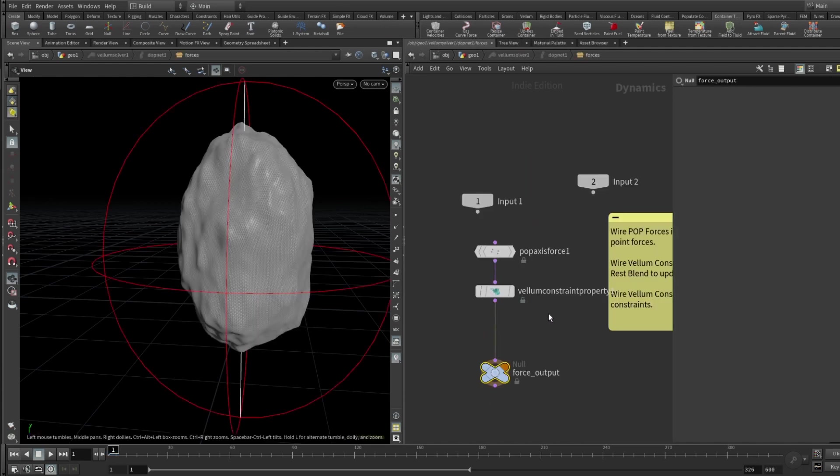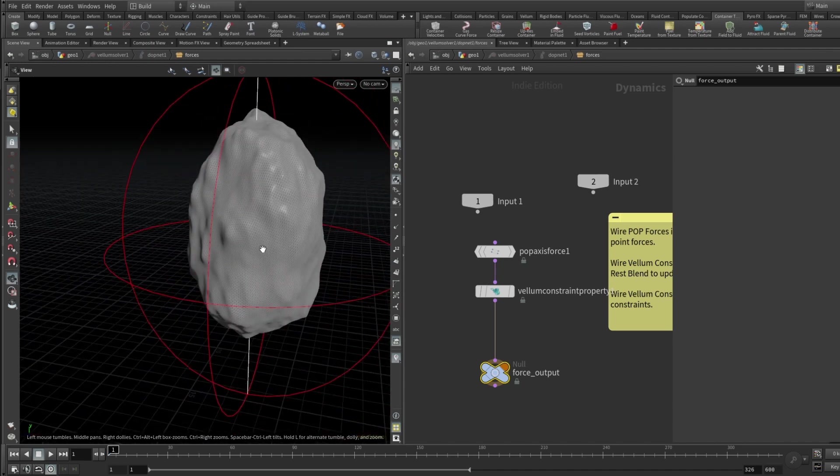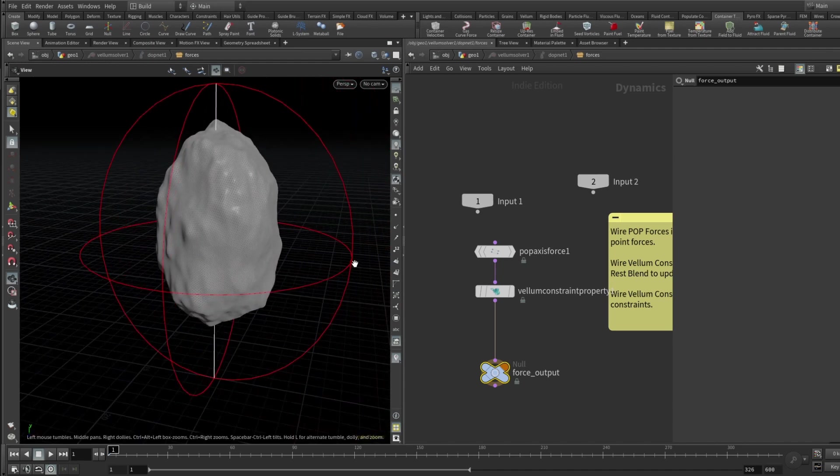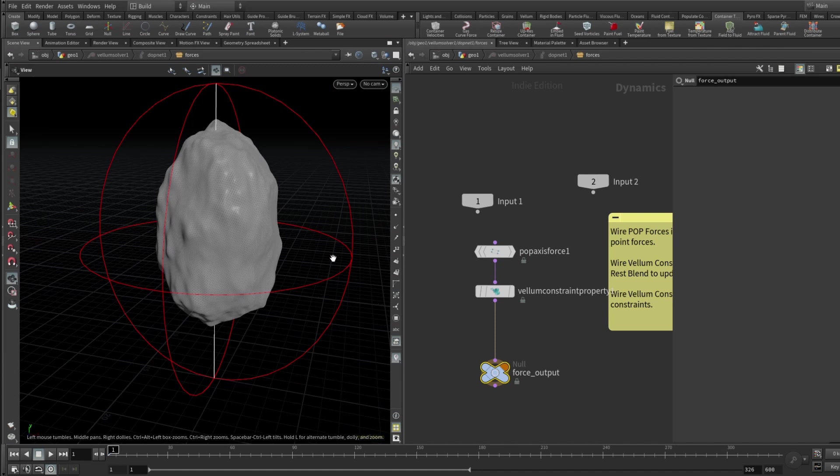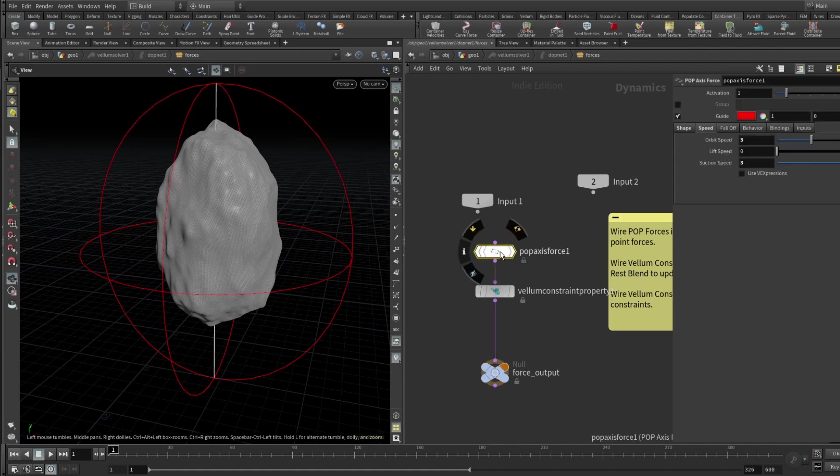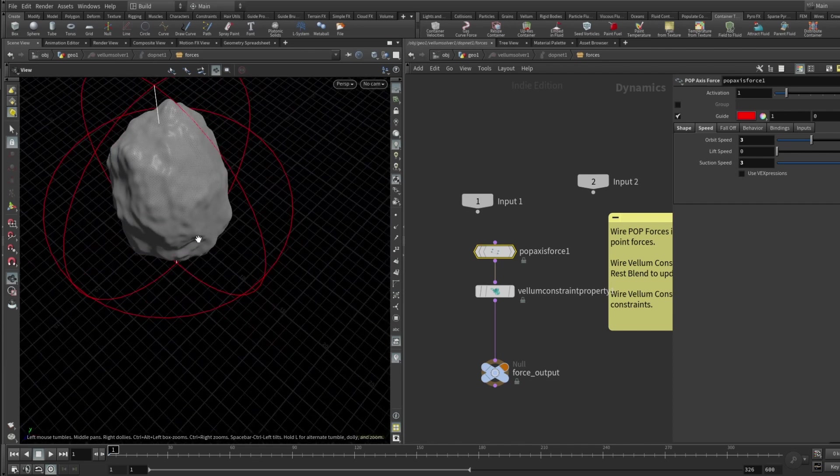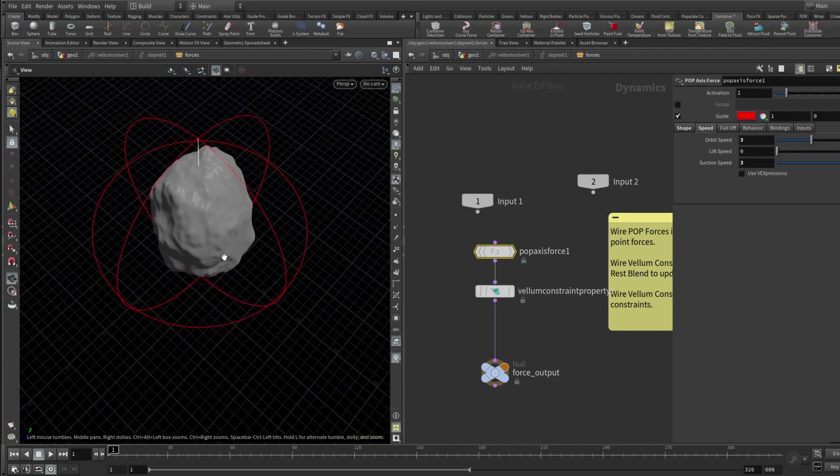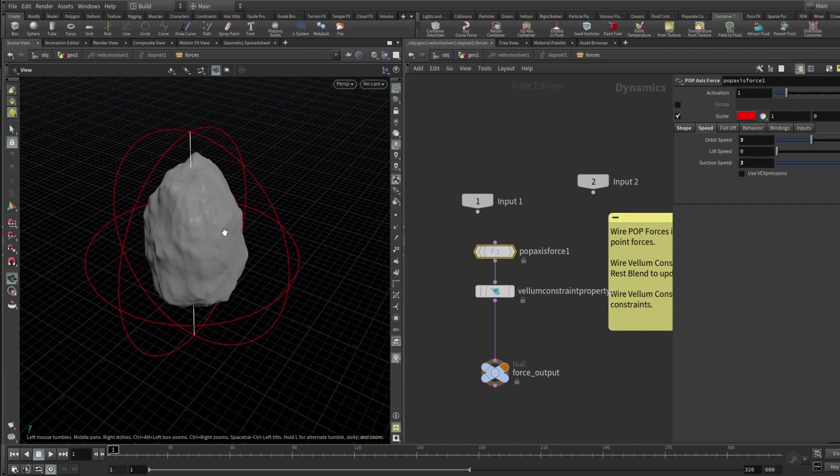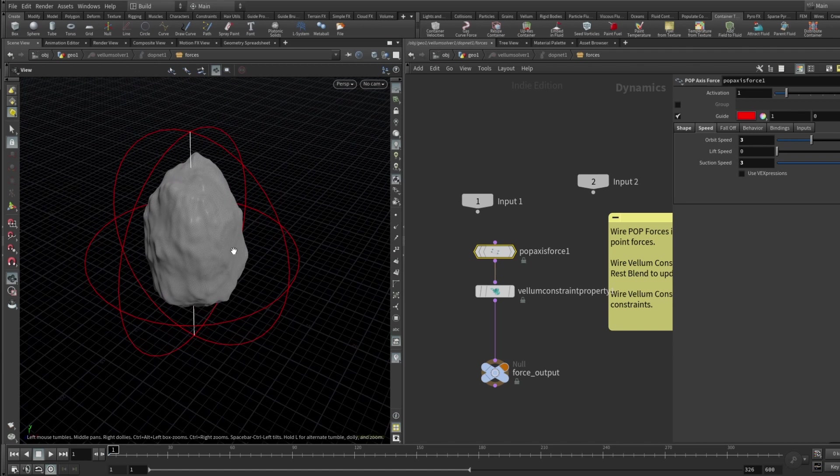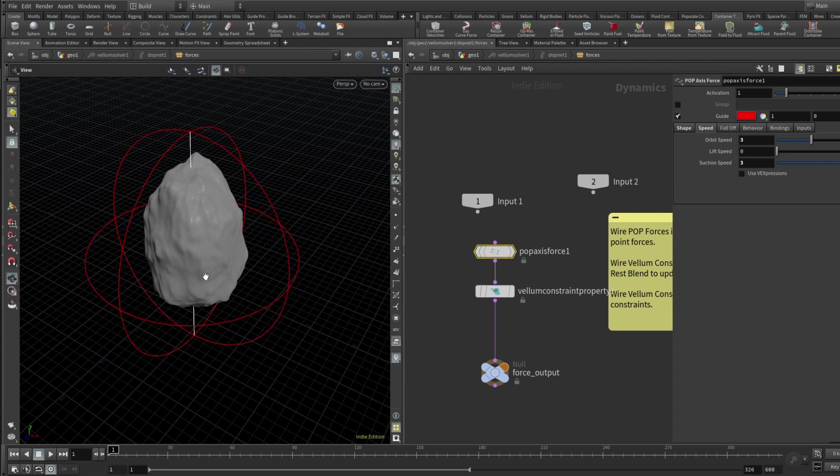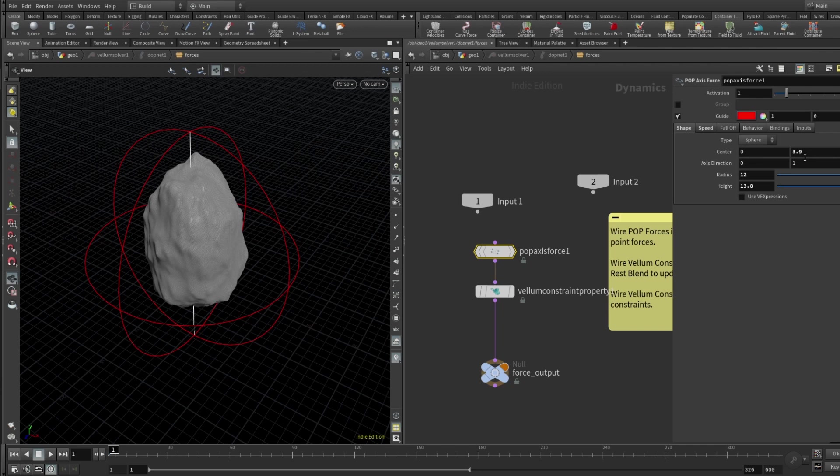And here let's dive inside of our Vellum solver and see what we got here. So there are two main things that we should consider. First of all is pop axis force and basically what it is, it creates a swirl of wind or like swirl of words that makes our cloth to kind of swirl like it was in a tornado or something. And in this particular example I'm using this shape with a center being at Y 3.9, radius 12 and height 13.8.